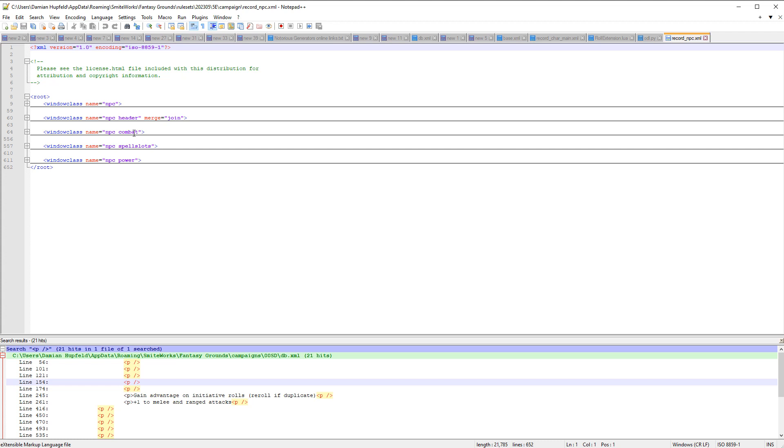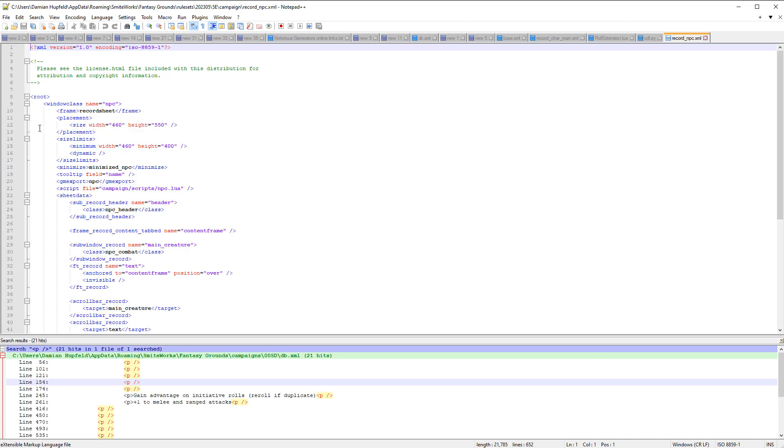Now, these combat, spell slots, and power are fairly new window classes, but we'll have a look at how they work shortly. What we really want to start with is this window class name equals npc, and we're going to see that it has a number of elements.